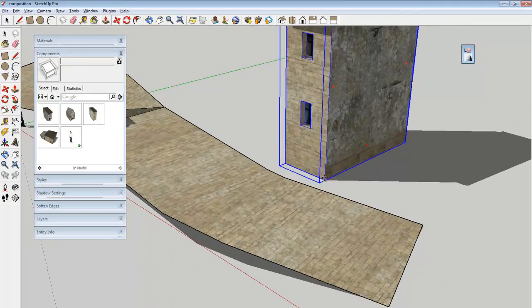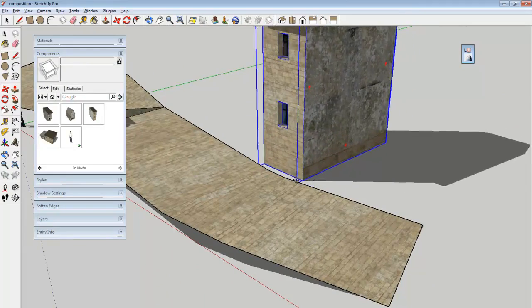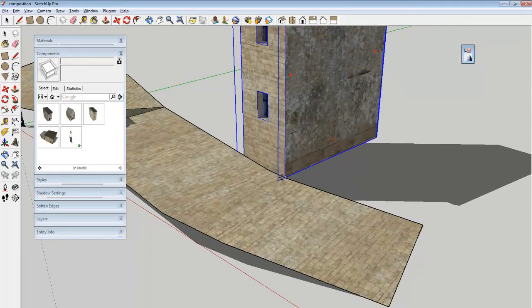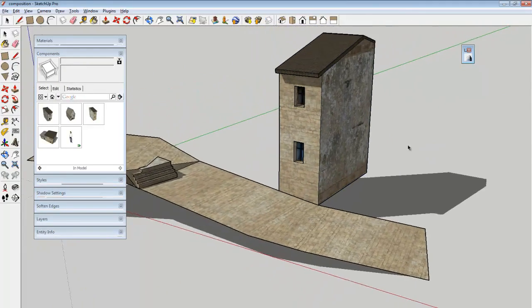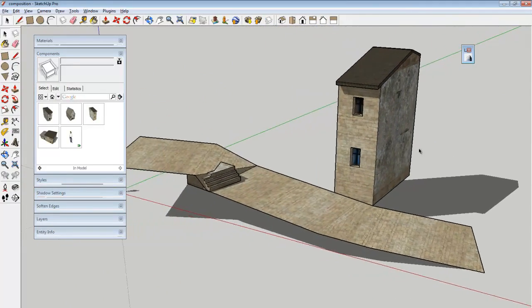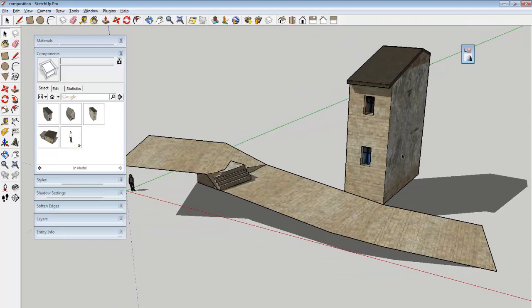And if you've ever worked in a video game studio, this is a lot like building a level inside a game engine. You're taking assets that you've already built ahead of time, and then just sort of positioning them.